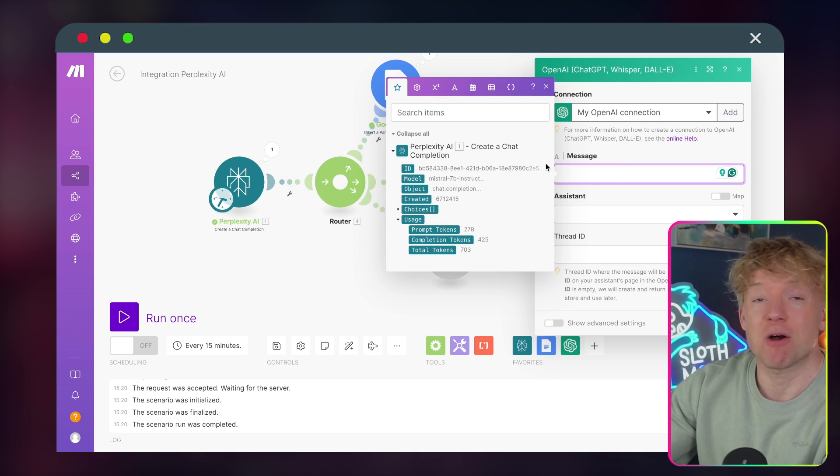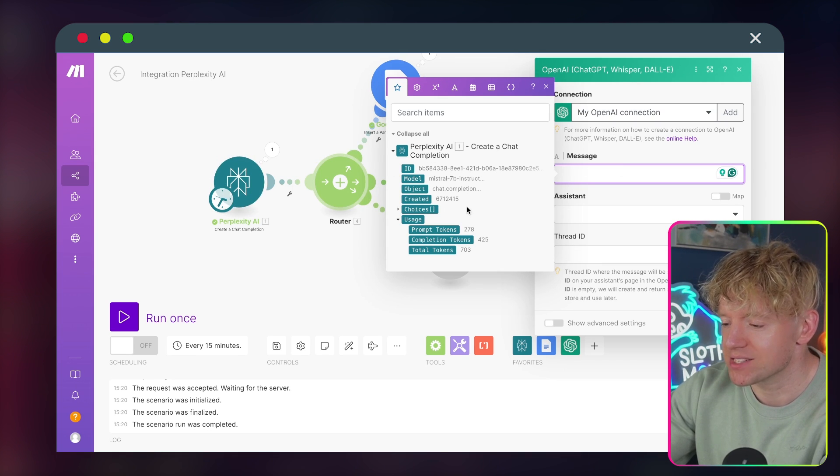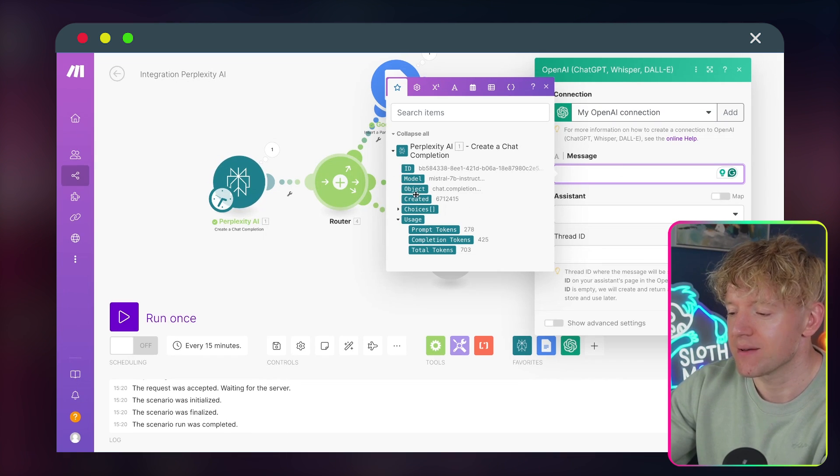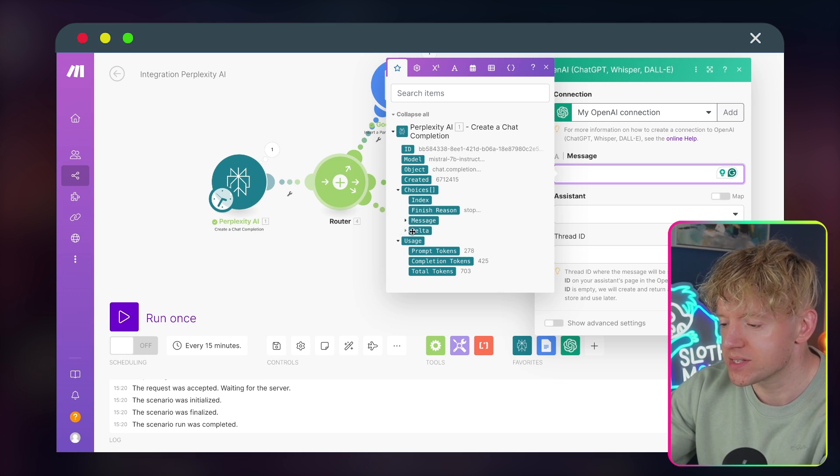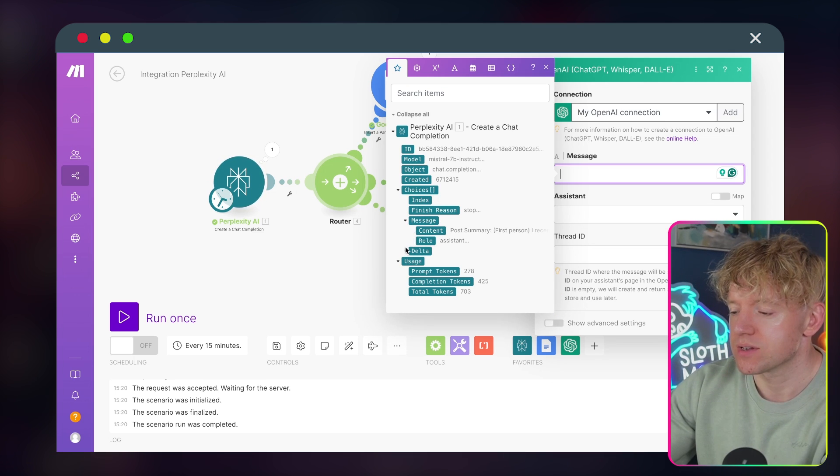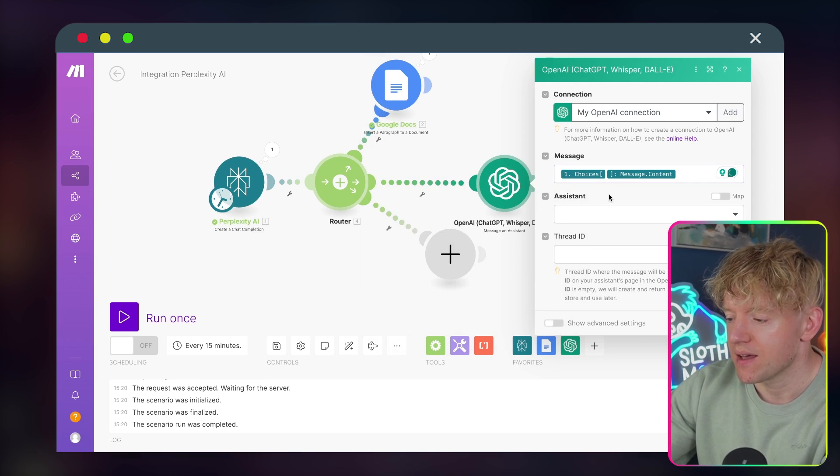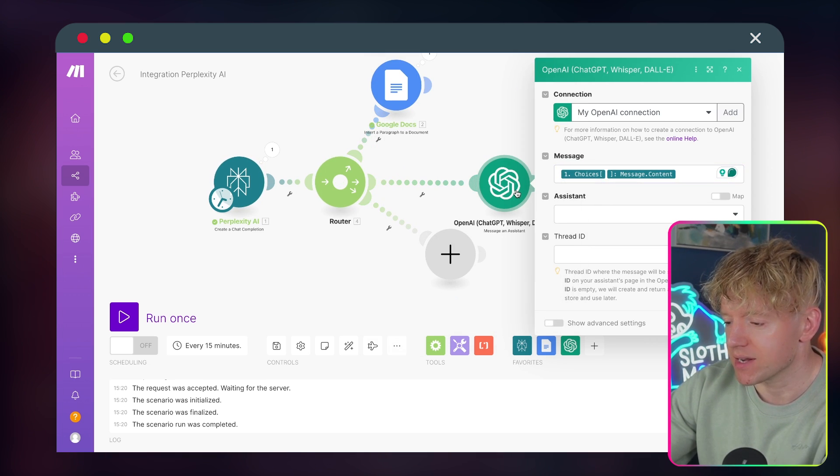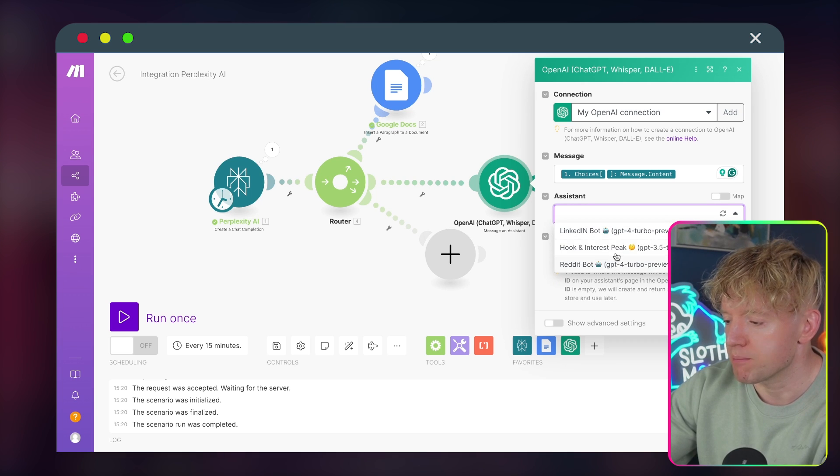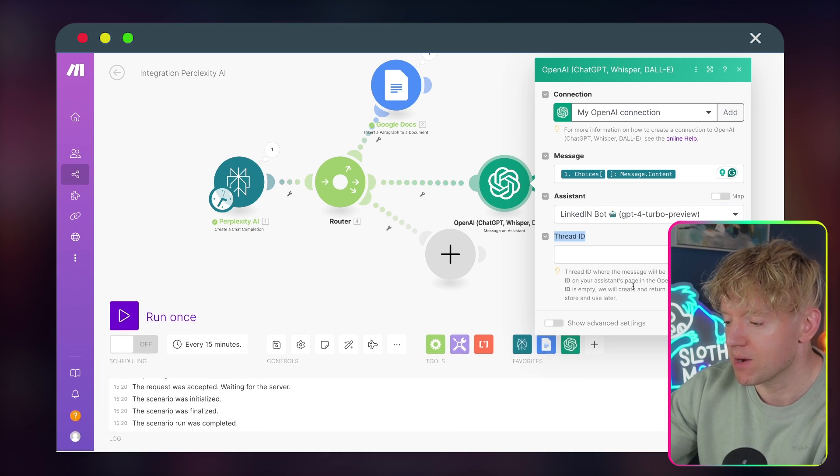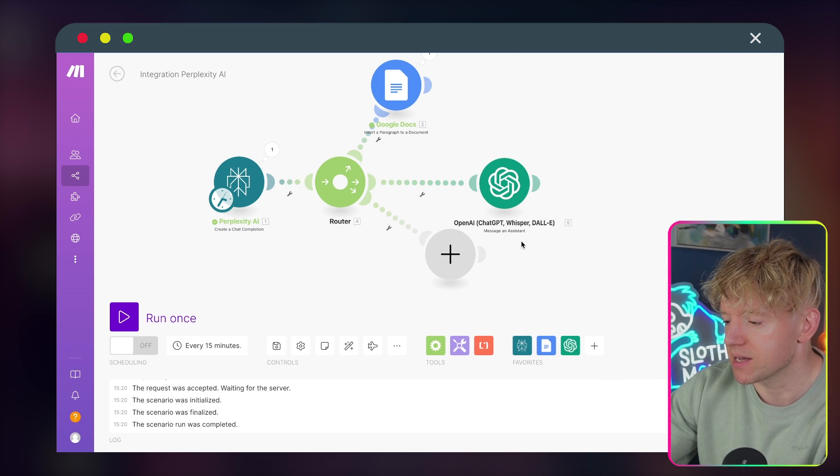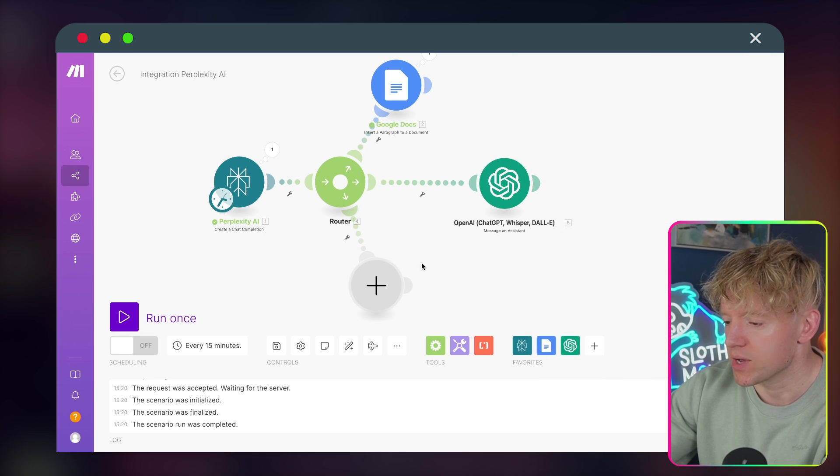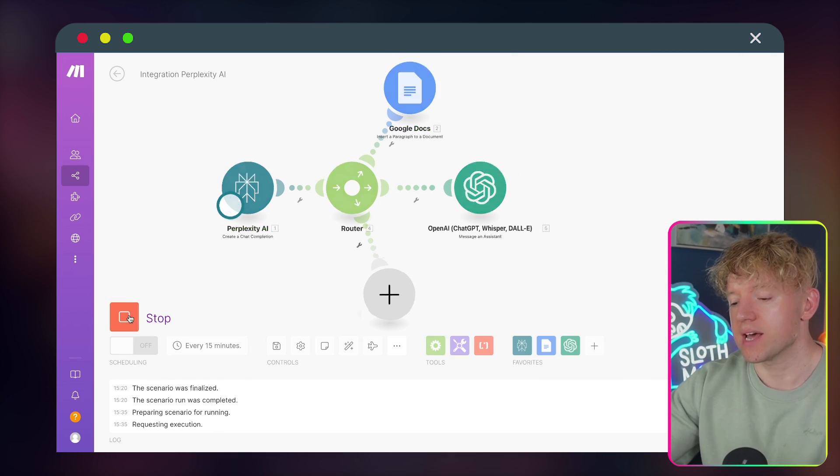And once that's done, we come back over to Make here. So we click on this one here. We've got the OpenAI connection done and sorted, which is excellent. So the message is going to be the output from the Perplexity AI, right? So we come down here. Let's have a look. Let's go to choices, message, content. Perfect. Great. So then let's just hear it. Then we're going to do assistant. We're going to pick our bot, which is the LinkedIn bot, which we're happy about, which is perfect. And then we're going to click OK. Excellent. And then we're going to hit run the automation.